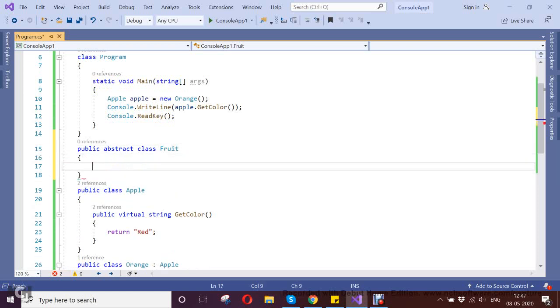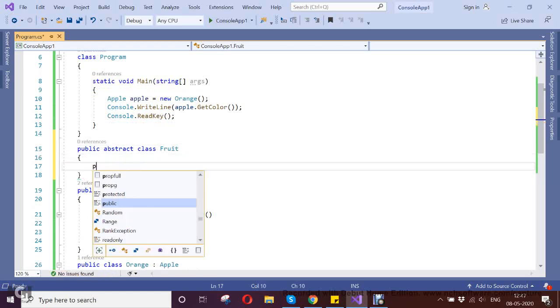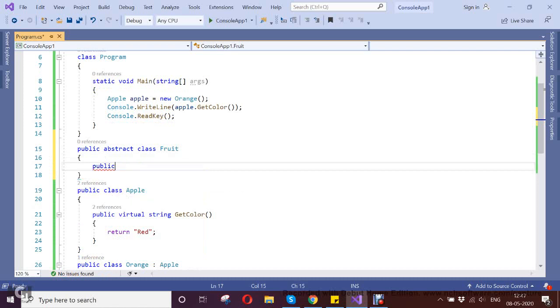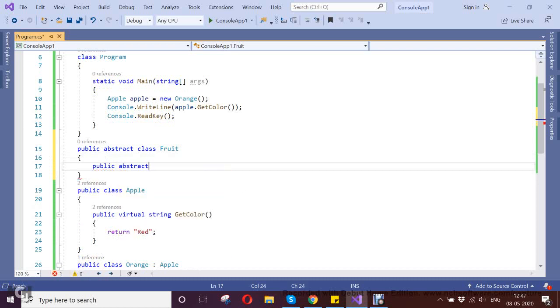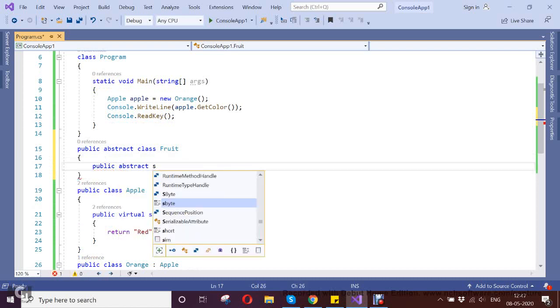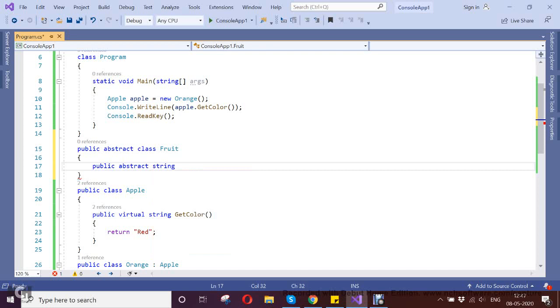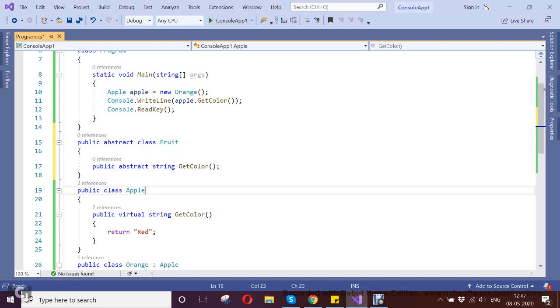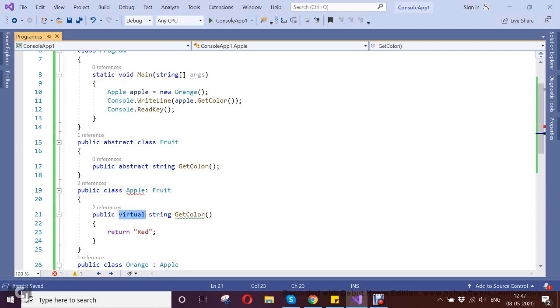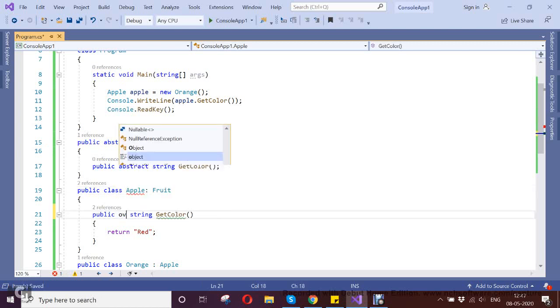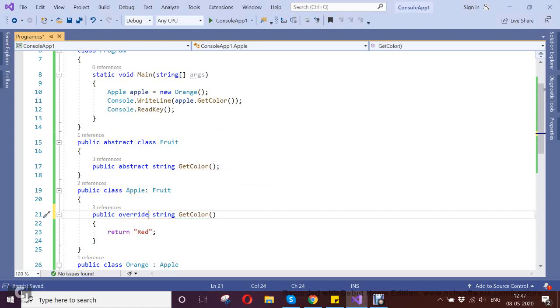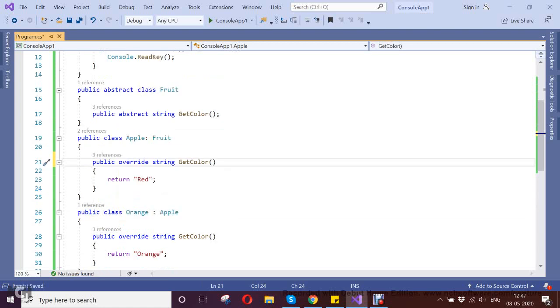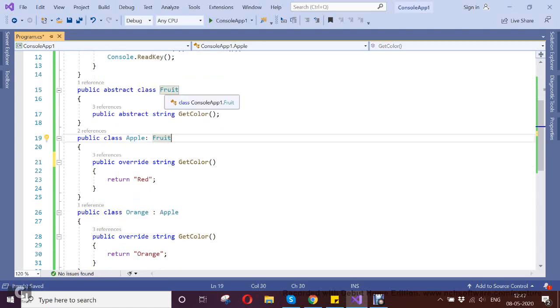Here I create an abstract method with type string, GetColor, which can be overridden. Now my Fruit I am inheriting here and overriding it. So here this is my base class.